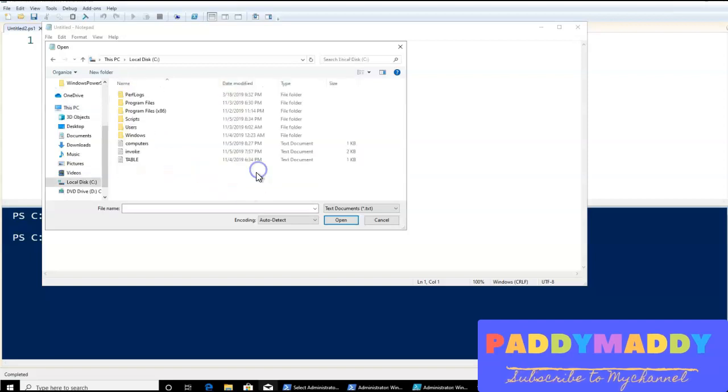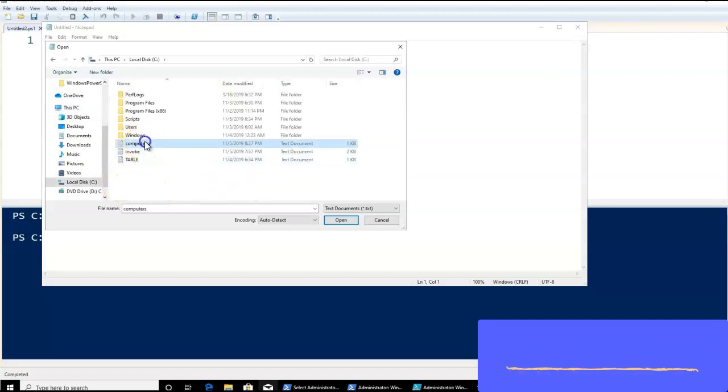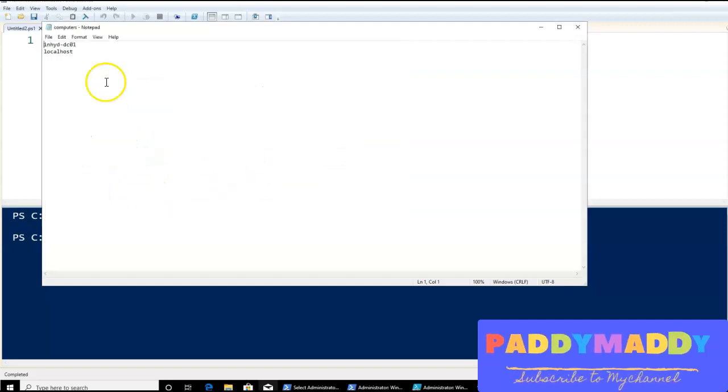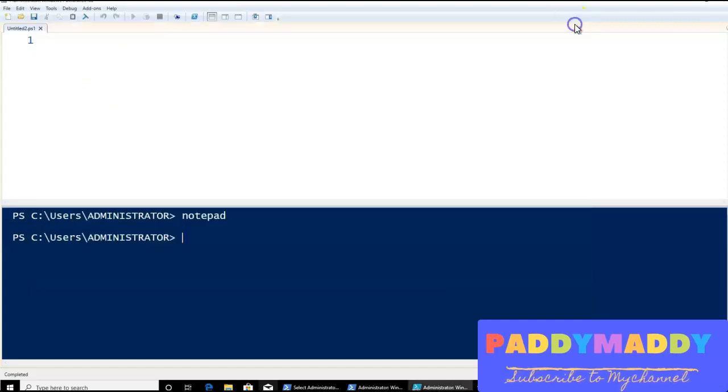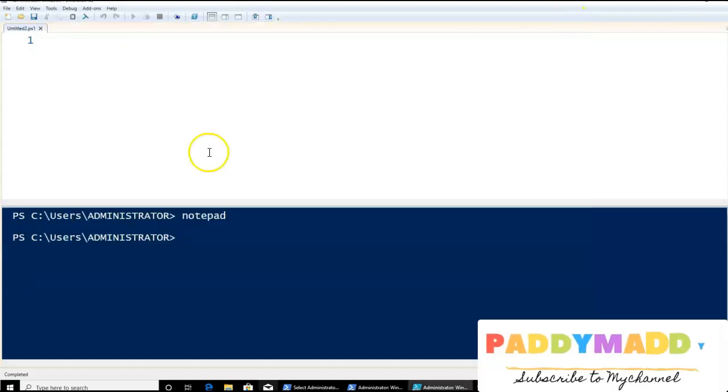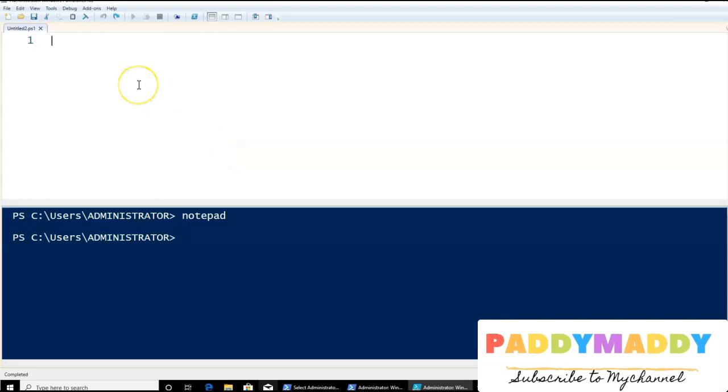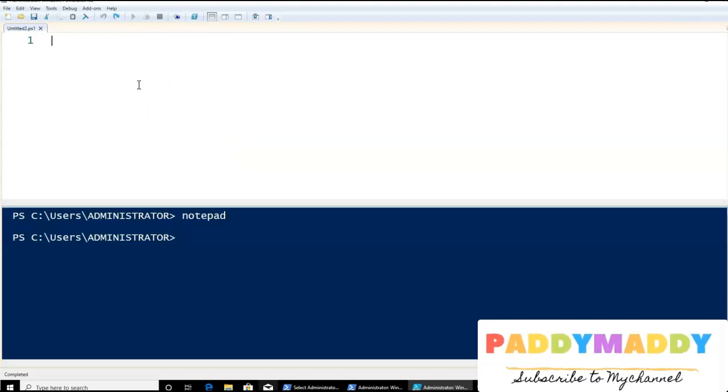under C column, I have computers.txt. This is where I have placed my computer names one by one. Now, I would like to get the computers automatically loaded in my PowerShell commands.